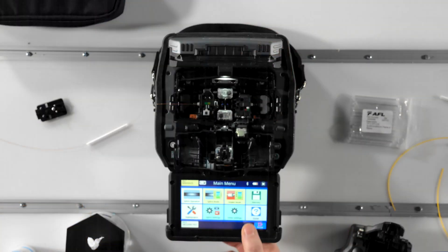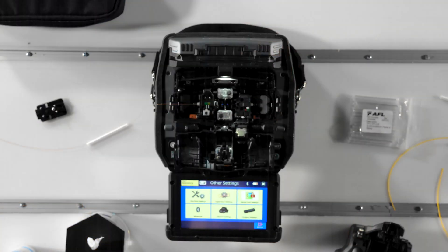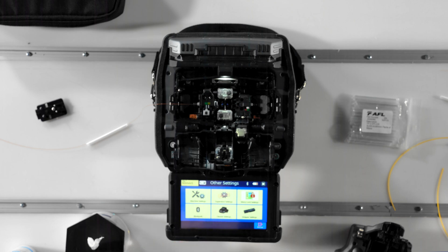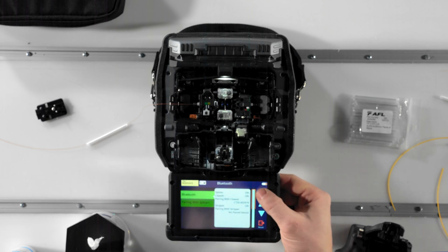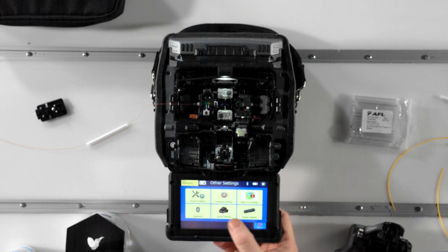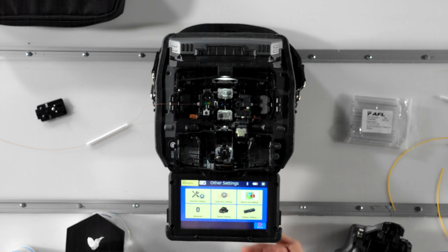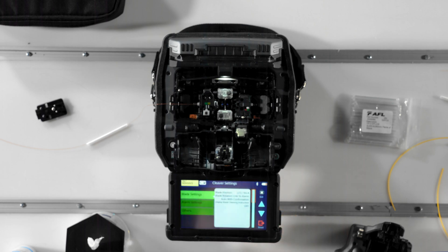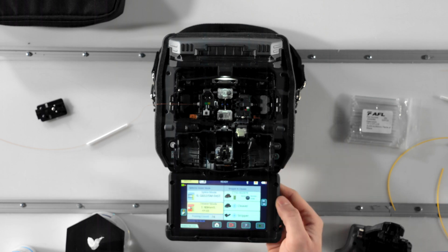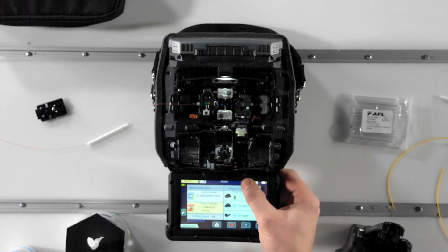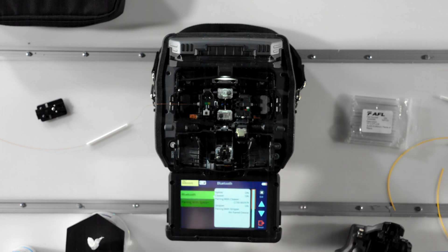Under Other Settings, enable this feature in the Bluetooth settings menu and adjust cleaver specific parameters in the cleaver settings menu. There's also a shortcut to Bluetooth settings on the home screen on the right hand side along the upper edge of the screen.